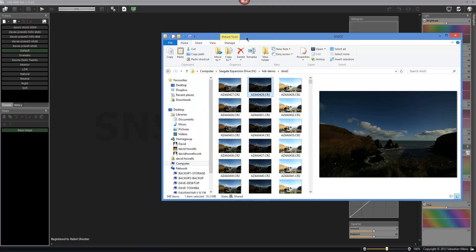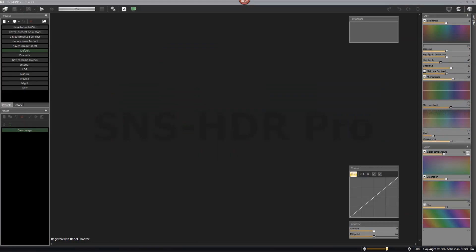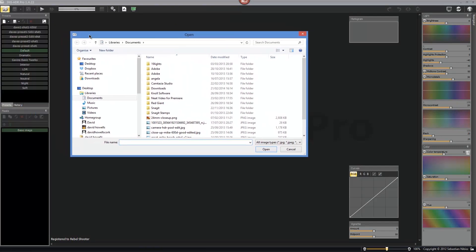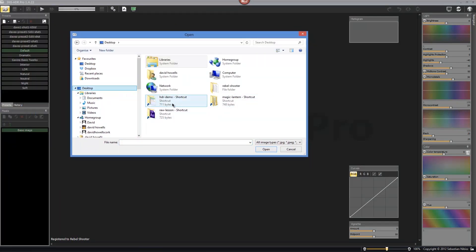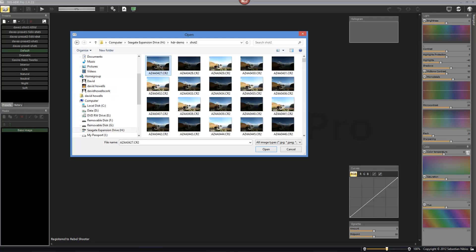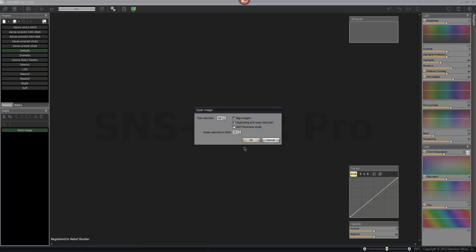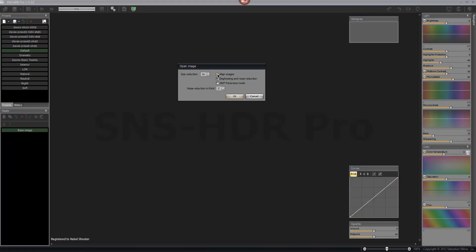Once you open SNS HDR Pro, the first option is to open a file in the top left. I'm going to choose my shots from the desktop — there's a normal shot, an underexposed shot, and an overexposed shot. I'll select the first three, one of each, and open those. On the settings screen, I don't reduce the size, and I don't need to align the images because they were on a tripod. I'll leave ghosting and noise reduction on.